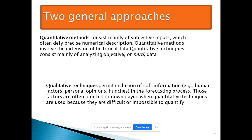So mainly forecasting approaches are the quantitative method and the qualitative method. I already discussed these in my previous video. The qualitative method consists mainly of subjective input, while the quantitative method involves the extension of historical data. The qualitative method is used when there is no historical data — the human factor and personal opinion are involved. When you have no historical data and the time is very short, you can use the qualitative technique; otherwise, the historical data method is very good.